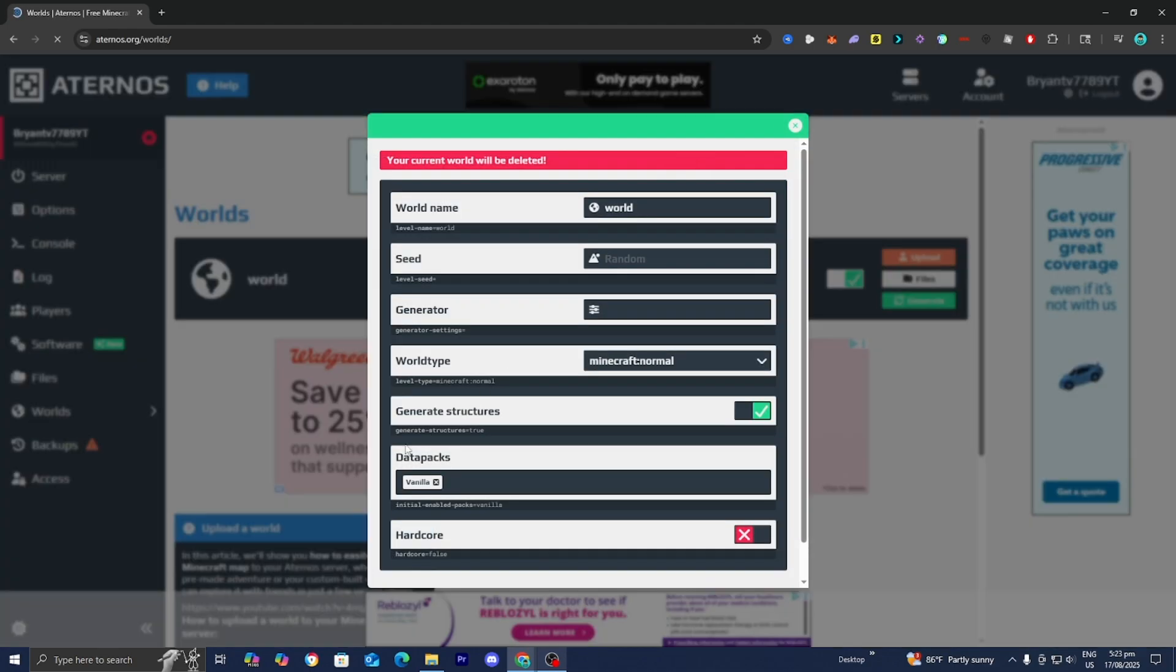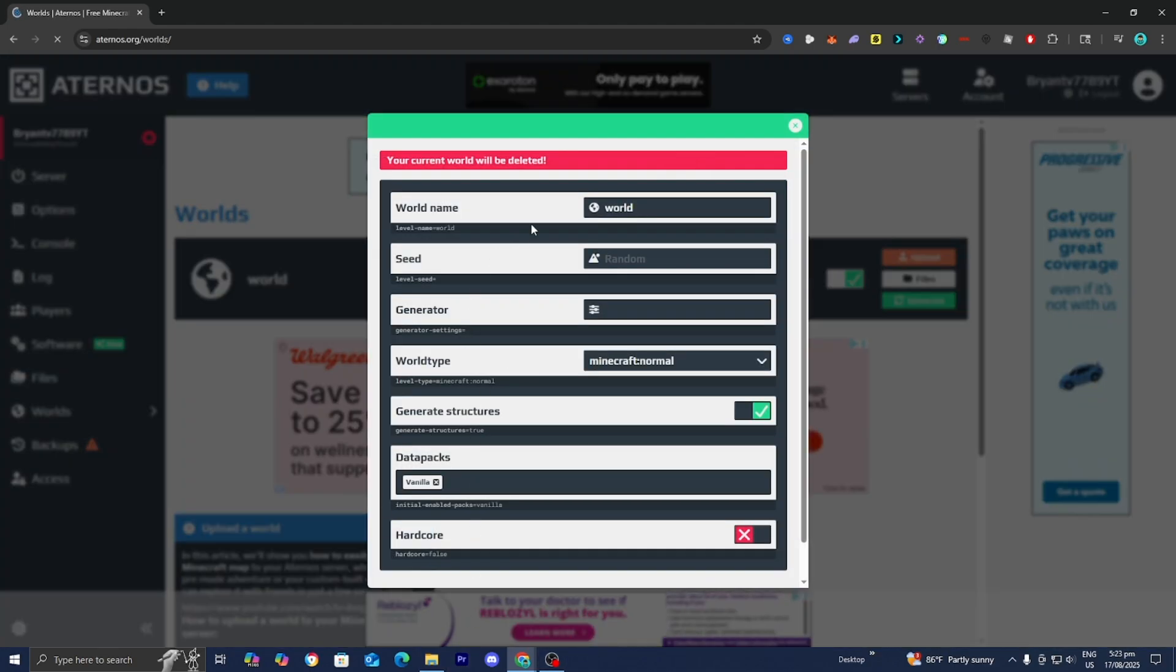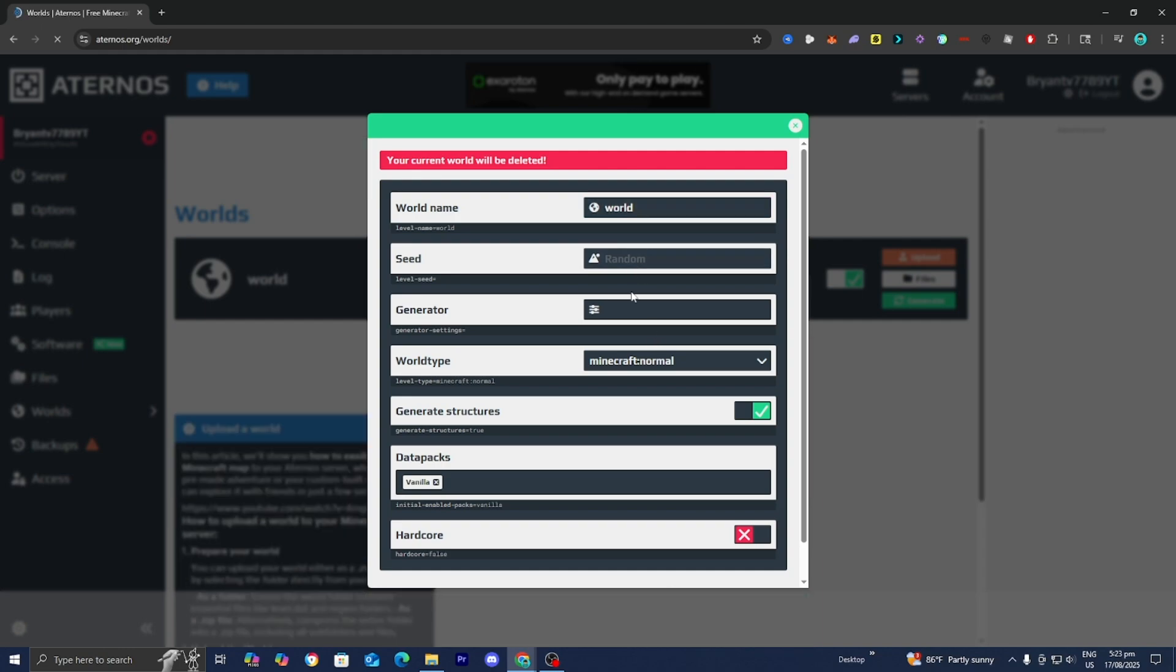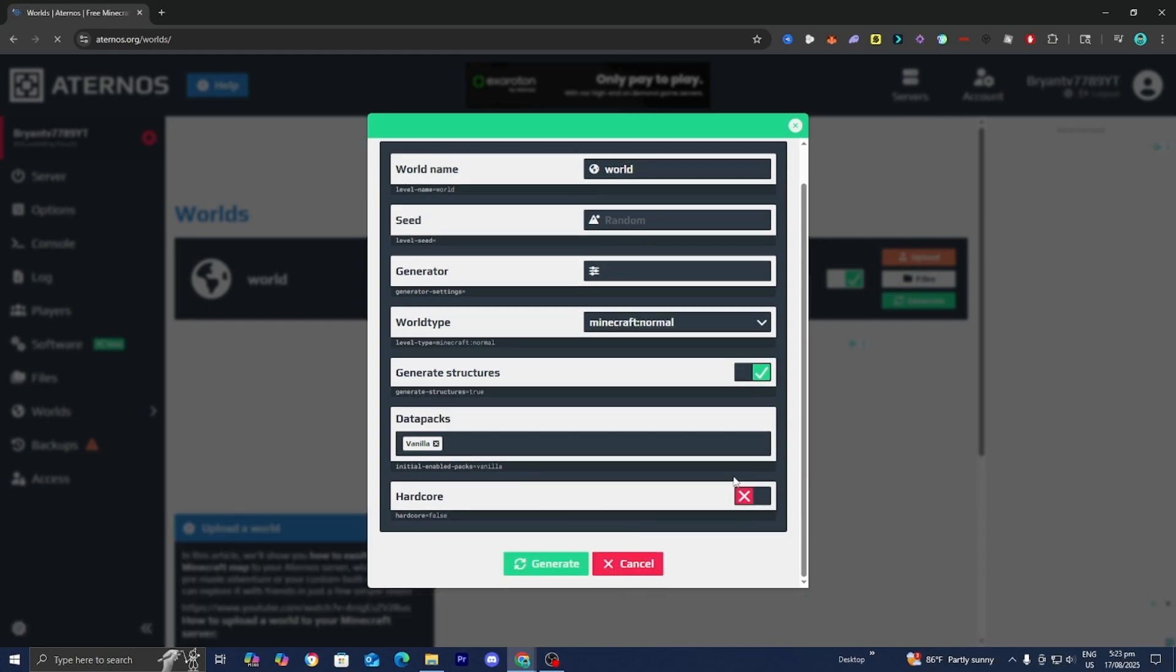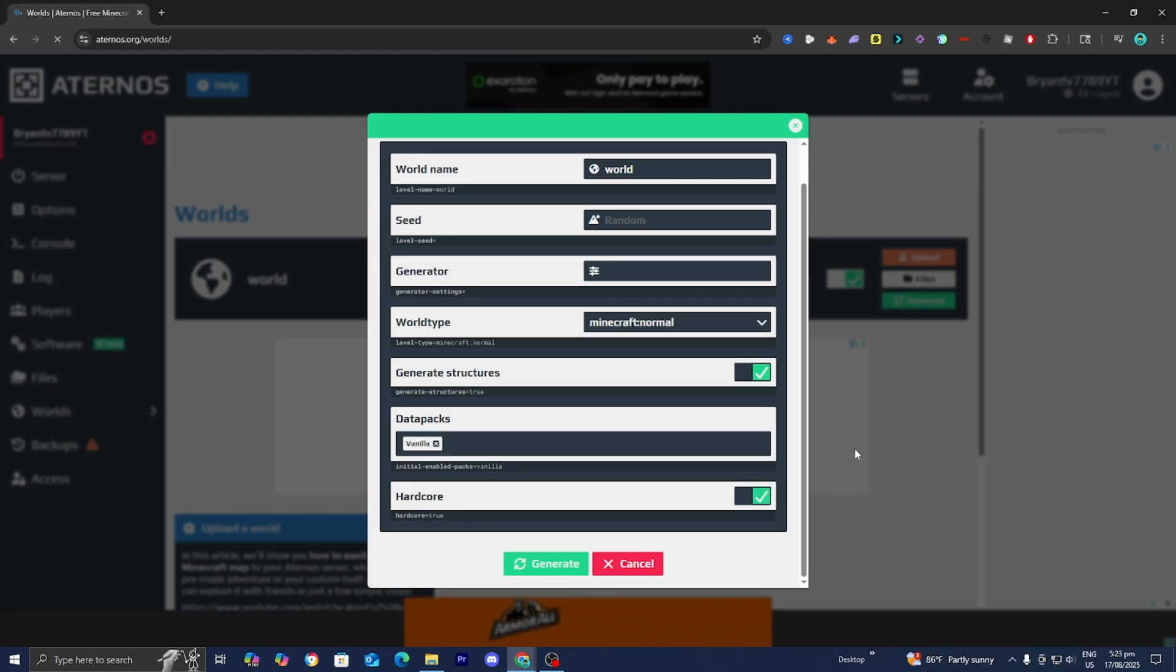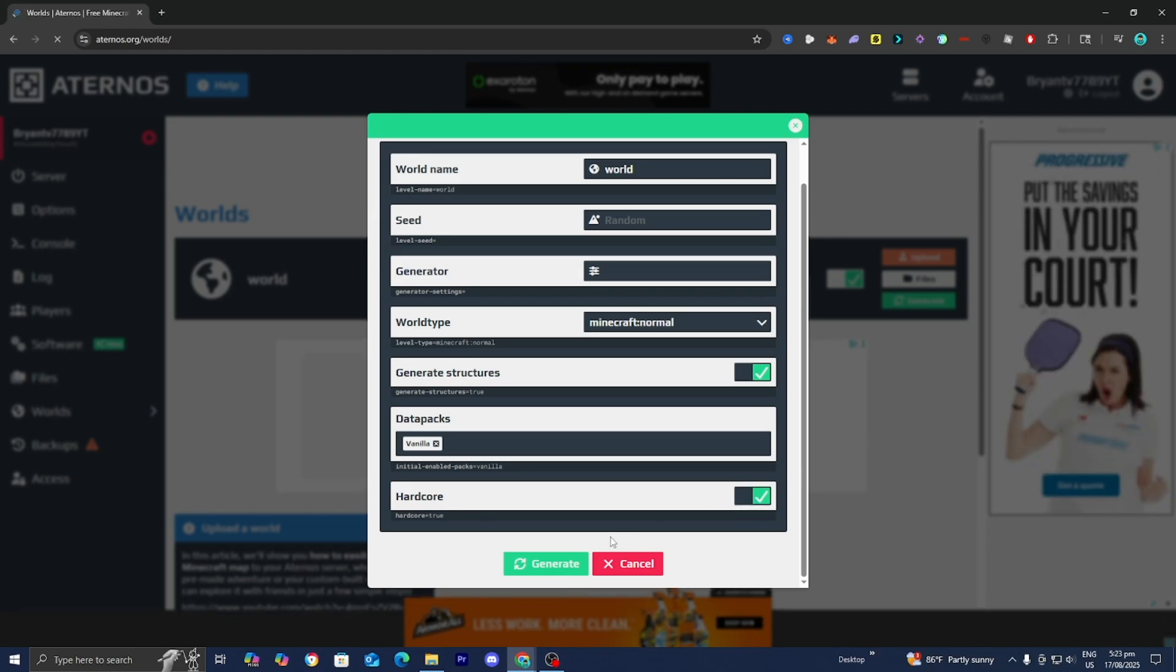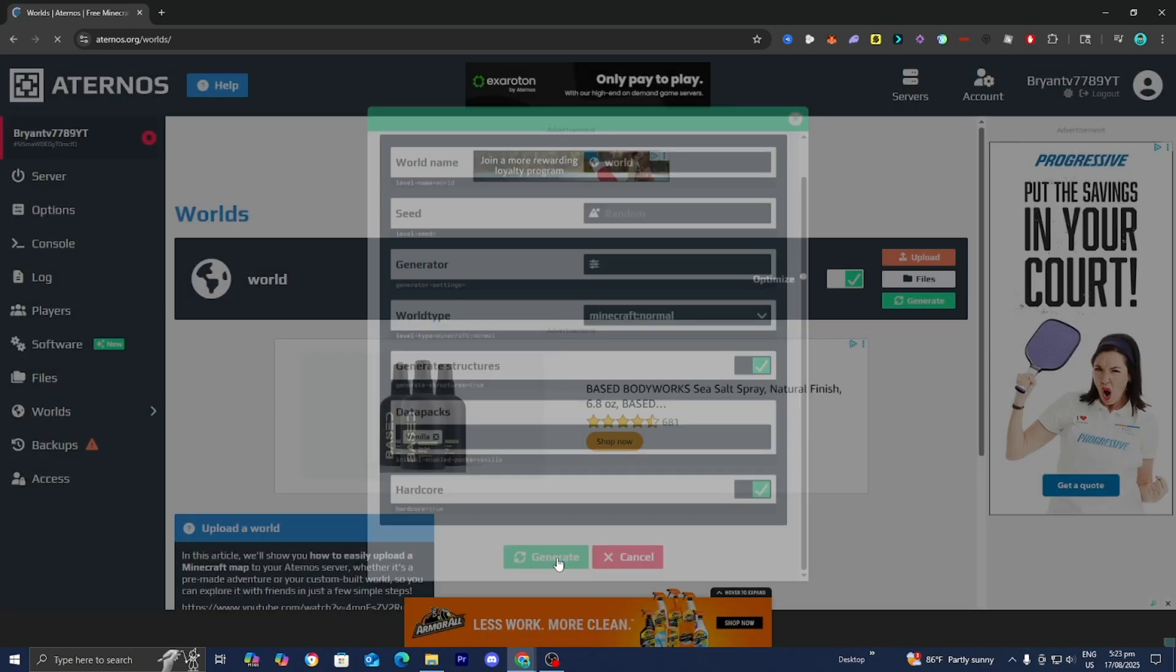Press on Generate and you can select the world name, the seed, and the world type. Then you'll see an option that says Hardcore, and all you want to do is turn that on.